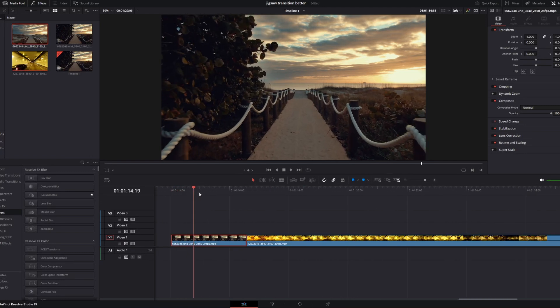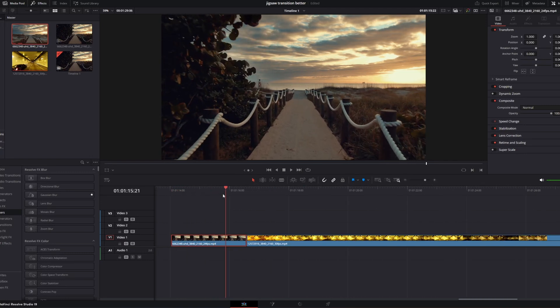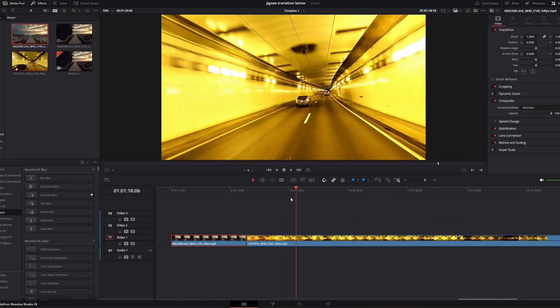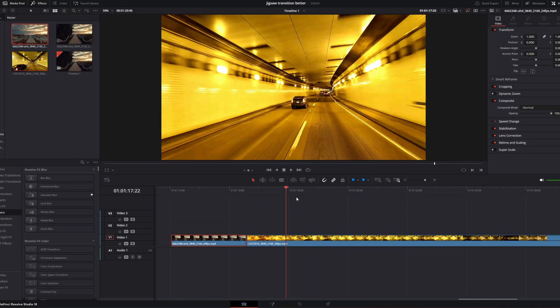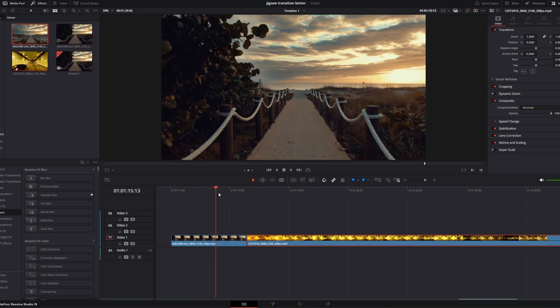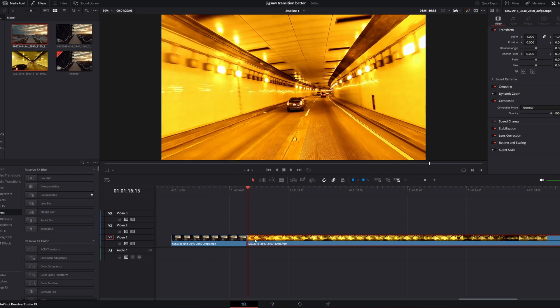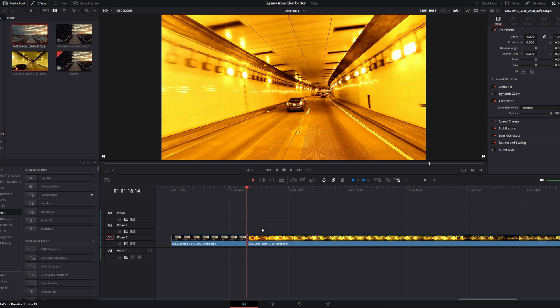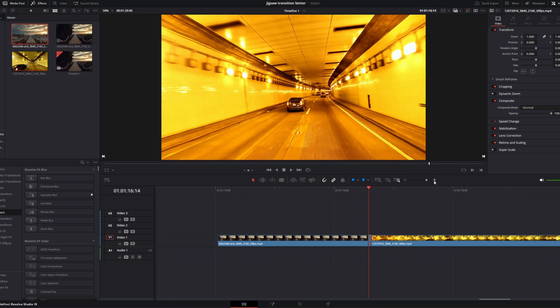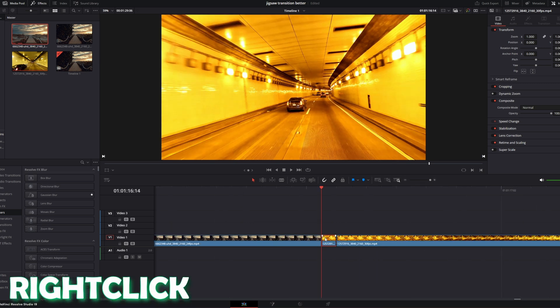So this will be my clip 1 and this is my clip 2. Now I go to the transition point and I go 1 frame to the right. Now I cut my clip, then I go 1 frame to the left and I zoom in a little bit and I press right click onto the single frame.